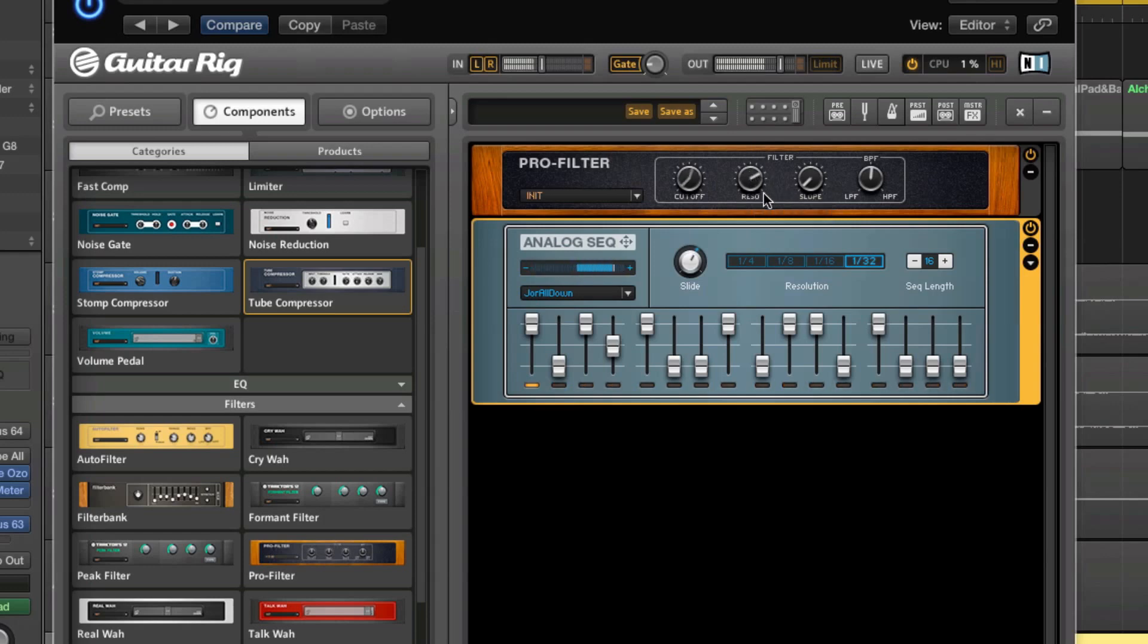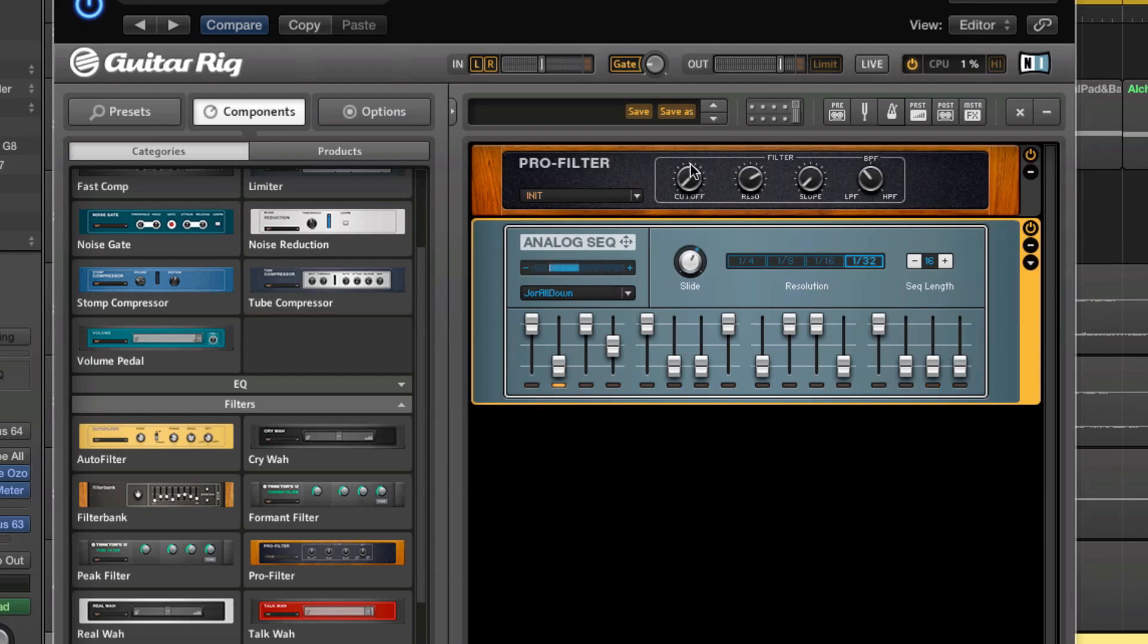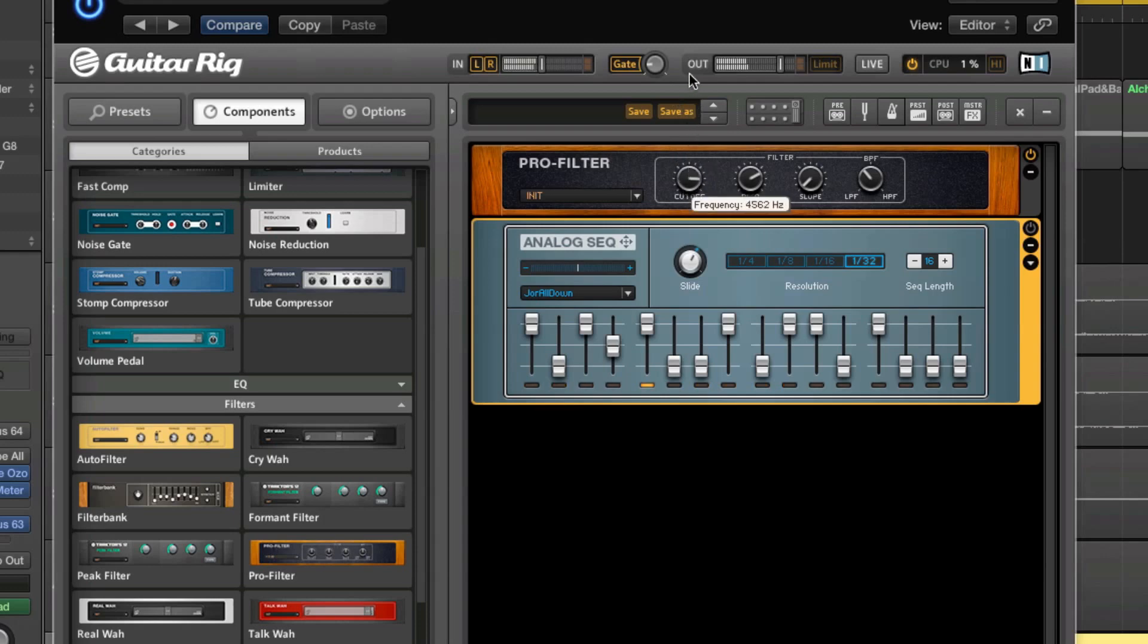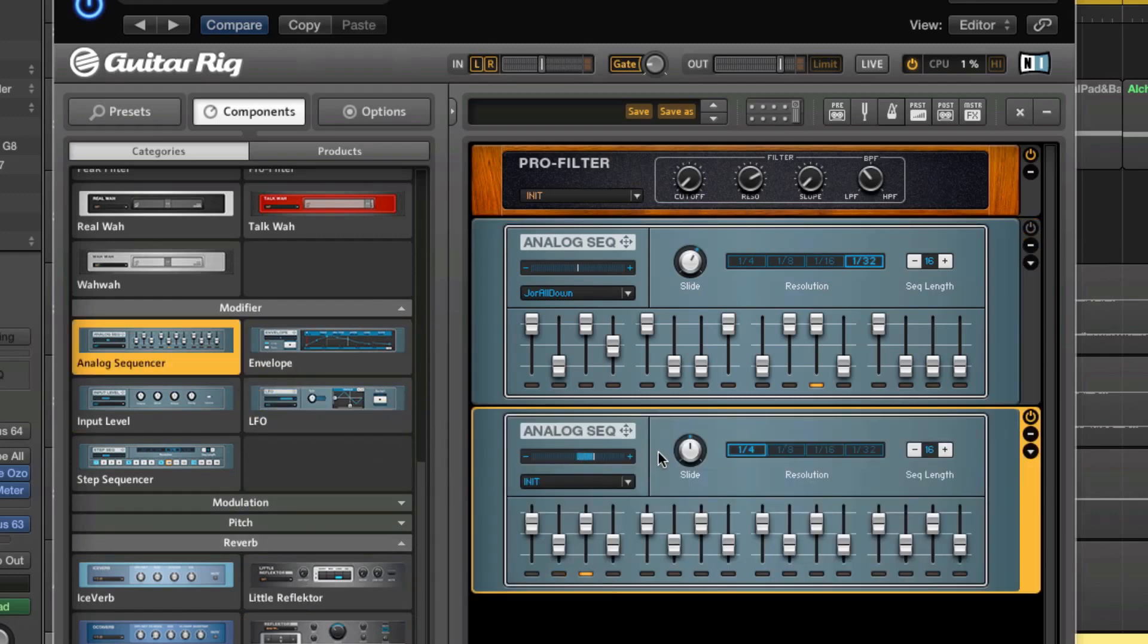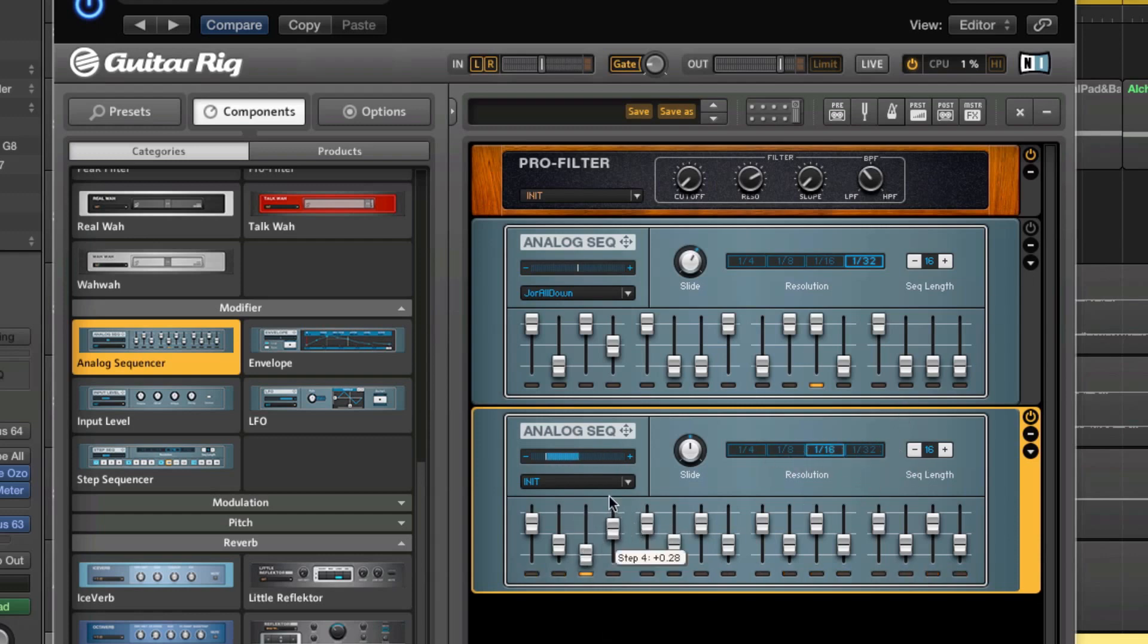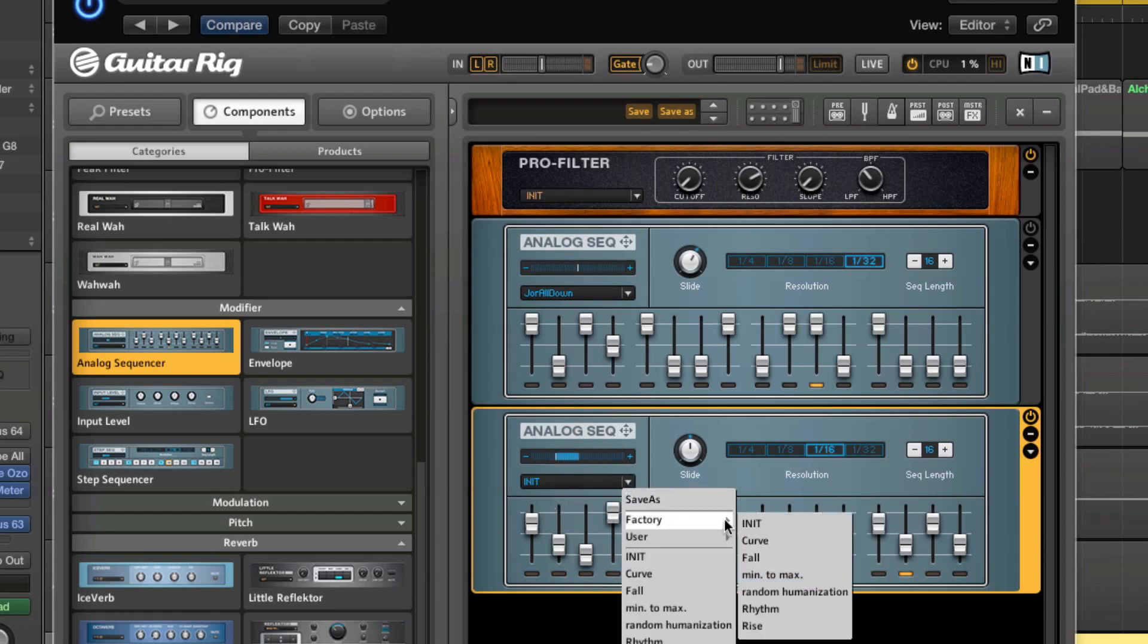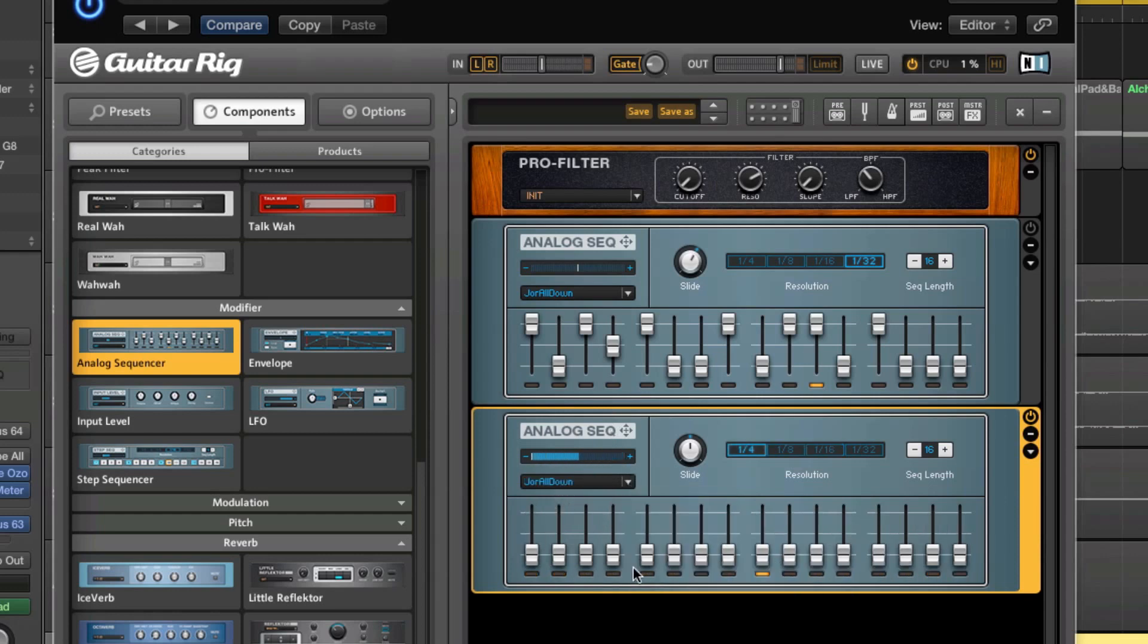Then I modulated that cutoff control with a sequencer. You could also do it yourself, but you can hear this filter has a certain quality to it - it's a very nice filter. To modulate that with a sequencer, you go to Modifier, and then you're dragging your sequencer, and you set it to some sort of rate. Now it's 1/16, and then you can define the steps here. I've got some presets where all the steps...